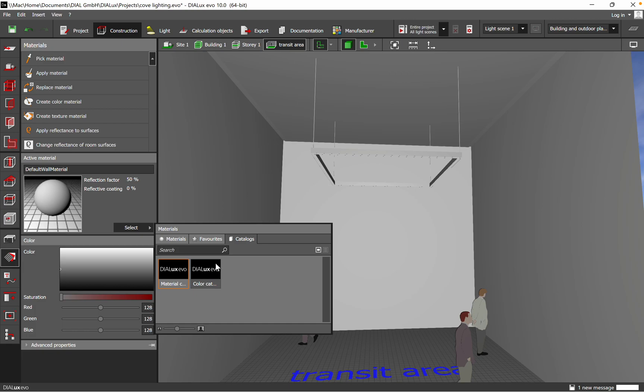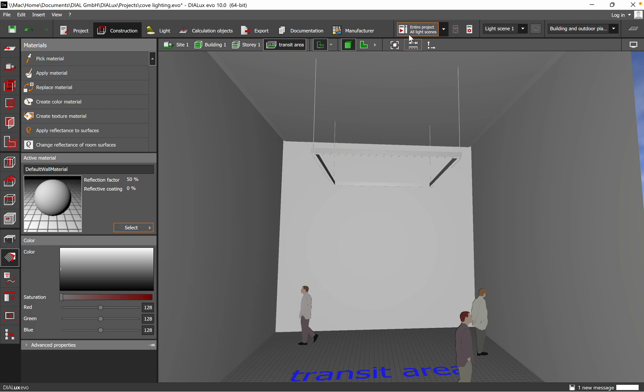And as I said, it's very important when you determine the lux level and you do the lighting calculation. After you set up, of course, the reflectance for your space, you just click Start Calculation for the lighting design, and then you'll have the results of that simulation.